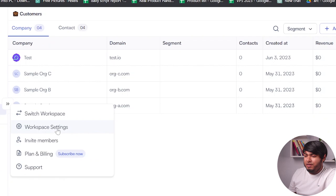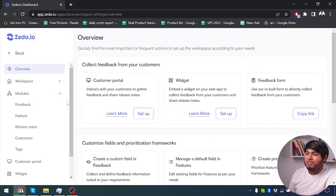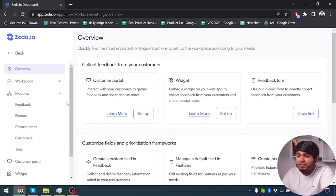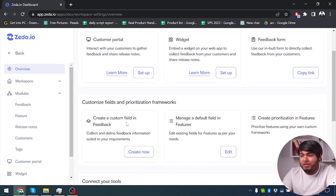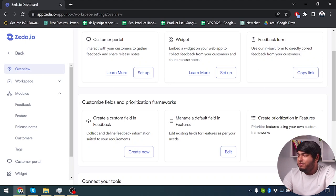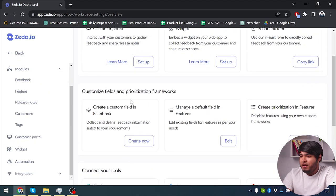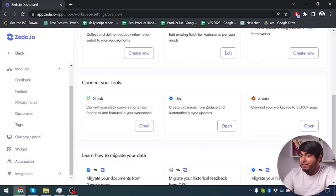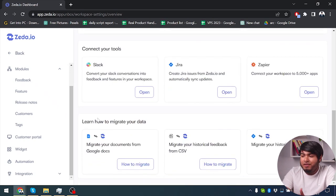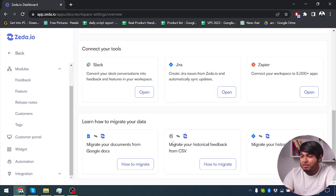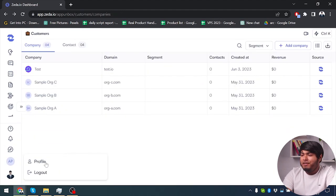That explains all the side panel tasks available in Zeta.io. Now we're going to explore the workspace settings. We have lots of options here — we can create a custom portal, widget, feedback form, create custom fields in feedback, manage default fields in features, create prioritization in features, and connect to our tools if necessary like Slack, Zera, or Sapir. We can also learn to migrate our data — for example Google Docs to dashboard, CSV to dashboard, or Zera to dashboard.